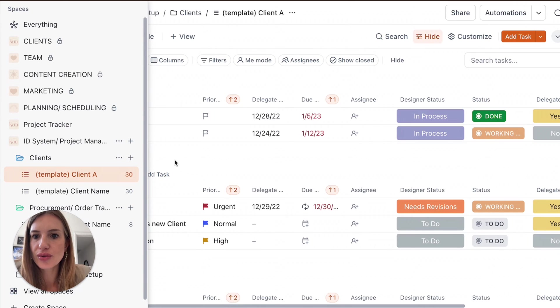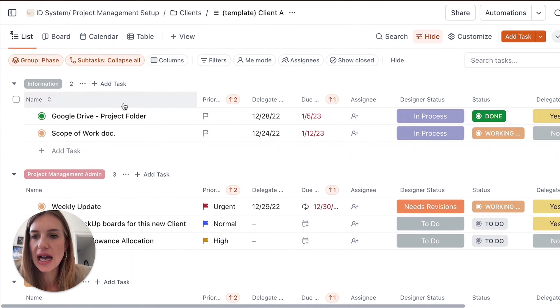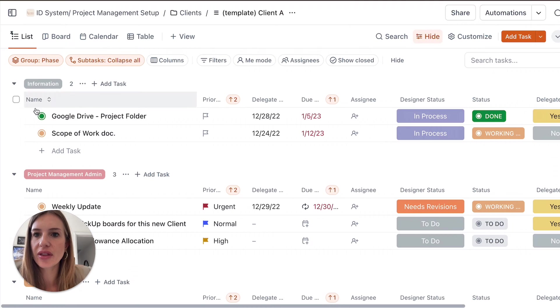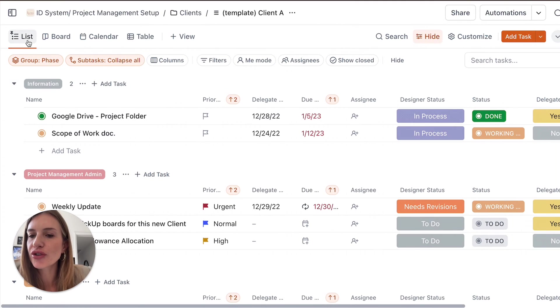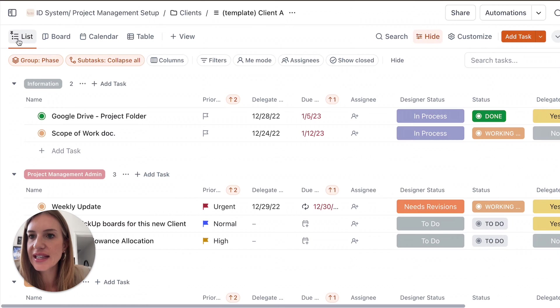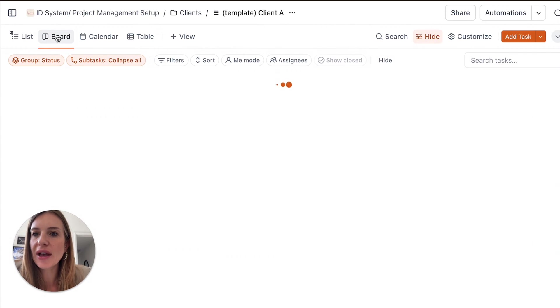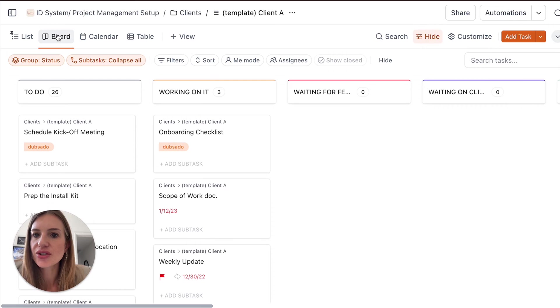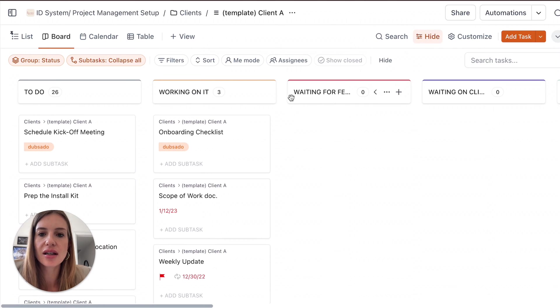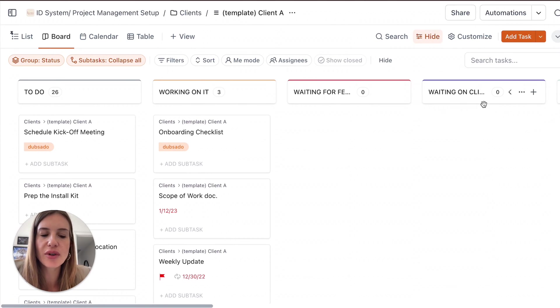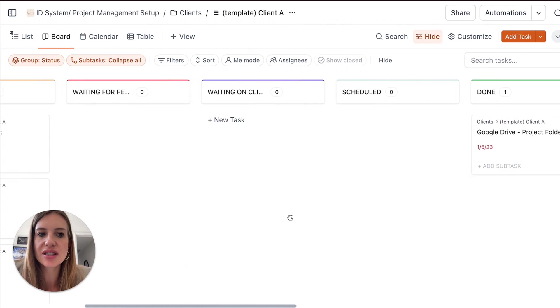But if you look at this, you have different things going on. First of all, the different views that you have, you have the list, which is the most convenient for this template. You can view everything in board view. So this is per status: to do, working, working on, waiting for feedback, waiting on clients. So this is a different view depending on what you like best.